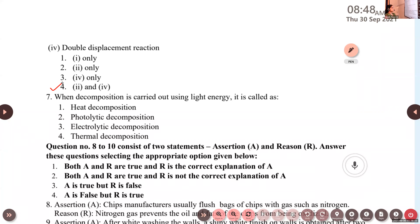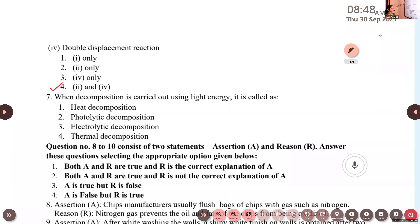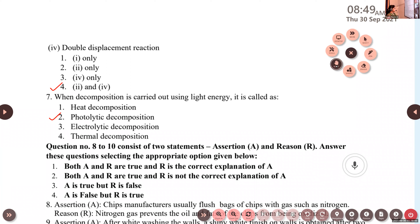Rose, can you read question number seven? When decomposition is carried out using light energy, it is called photolytic decomposition. Options: heat decomposition, photolytic decomposition, electrolytic decomposition, thermal decomposition. When decomposition is carried out using electrical energy, it is called electrolytic decomposition or electrolysis. When decomposition is carried out using heat energy, it is called thermal decomposition.